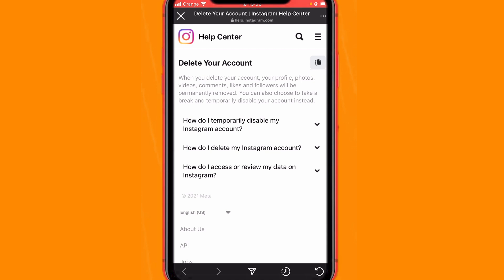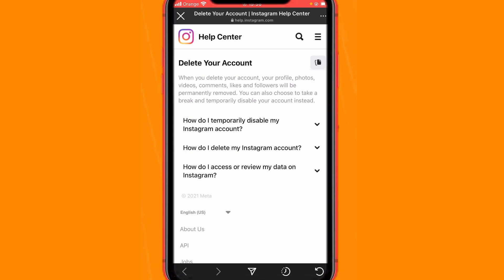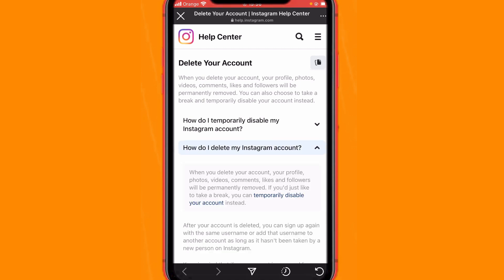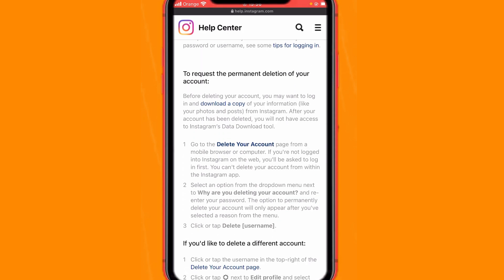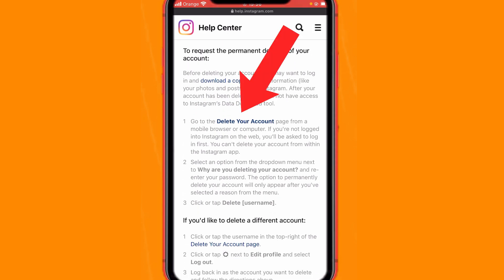You'll see three different options: how to temporarily disable your account, and how to delete your account. Click on the second option — How Do I Delete My Instagram Account. Then scroll down a little bit and you will see 'Go to Delete Your Account' — click it.